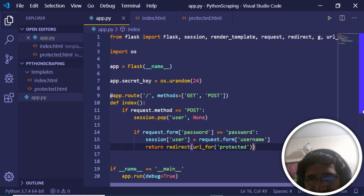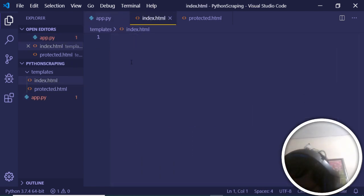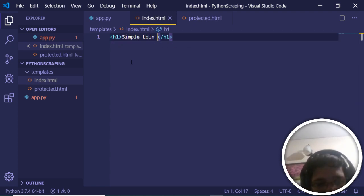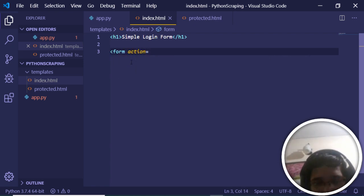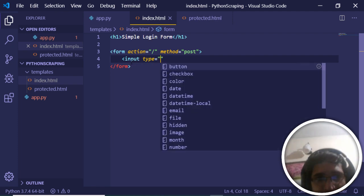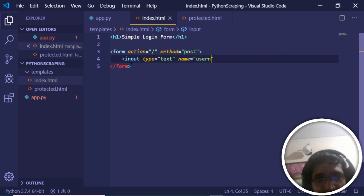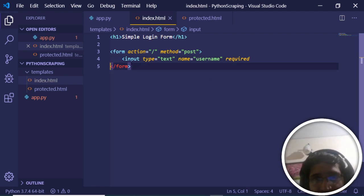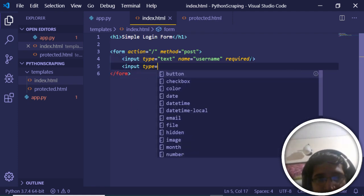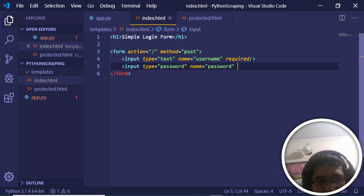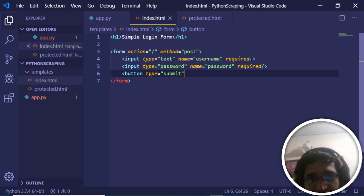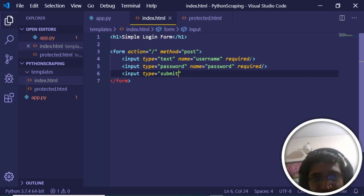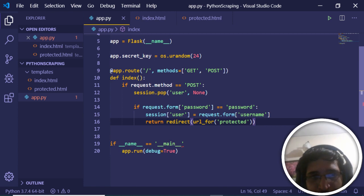Before we create the protected route, let's build index.html with a simple login form. We create a form tag with action set to the home route and method set to POST. Inside we have two input fields: one with type text and name 'username' (required), and one with type password and name 'password' (required). Finally we add an input with type submit.